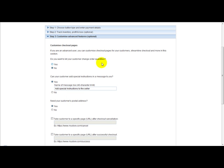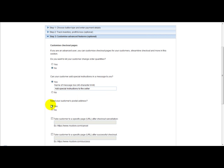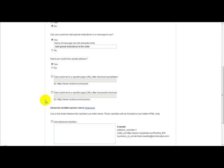Now when you're on step three, notice it gives you several options. What I usually do is, on the option can your customer add special instructions in a message to you, I usually click yes. Need your customer's postal address, I just click on yes. Take customer to a specific page after checkout cancellation, I usually leave that empty. But this one here,